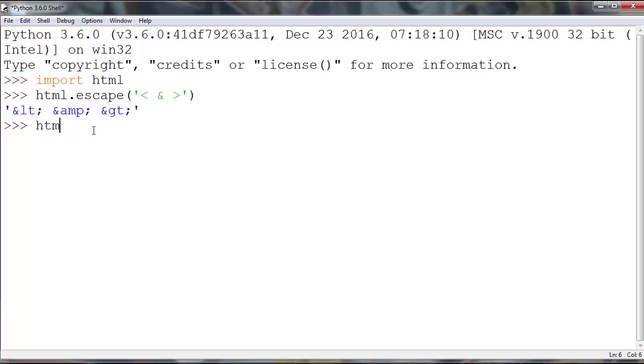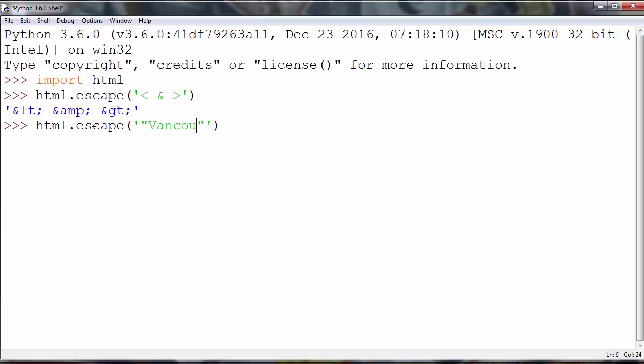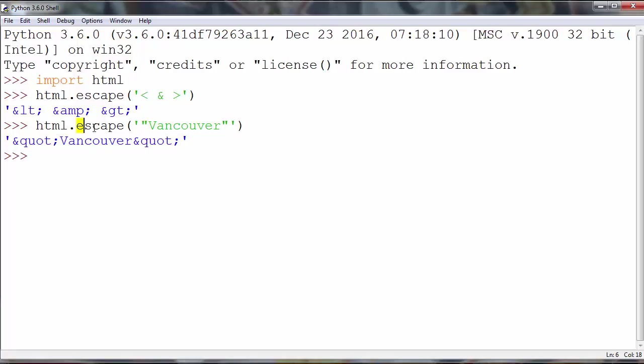Also let's make another example to convert for example HTML double quotes entities. For example let's put inside double quotes a string let's say Vancouver and this method will convert our double quotes to these HTML entities.